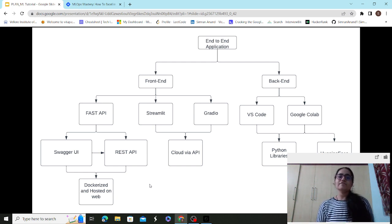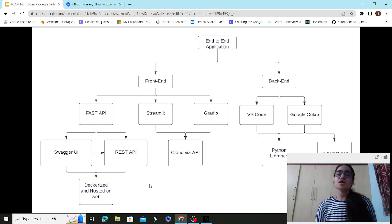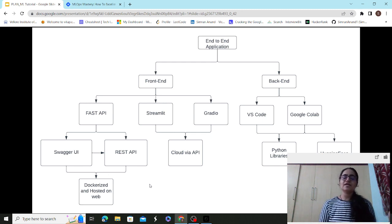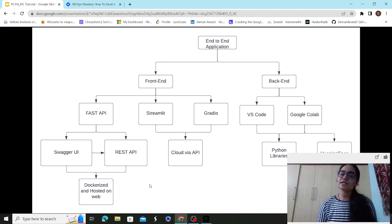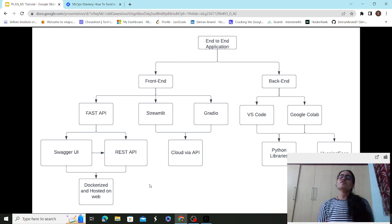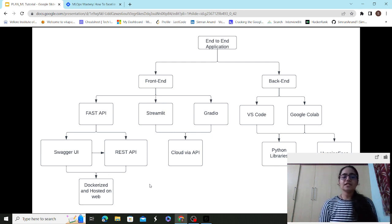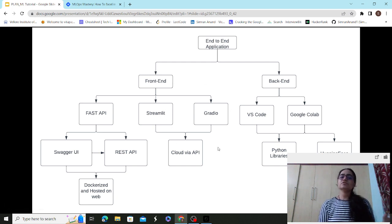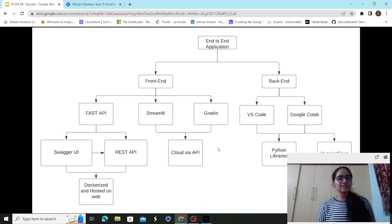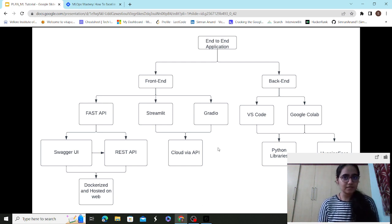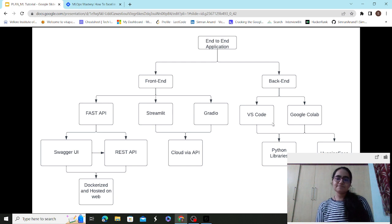These prominent cloud providers help not just with deployment but also offer various services — like Azure's Cognitive Services — where you can build end-to-end applications with automated data preparation. There's also AutoML, which automates the entire ML workflow. Streamlit also has its own Streamlit Cloud where you can deploy your Streamlit apps via APIs.